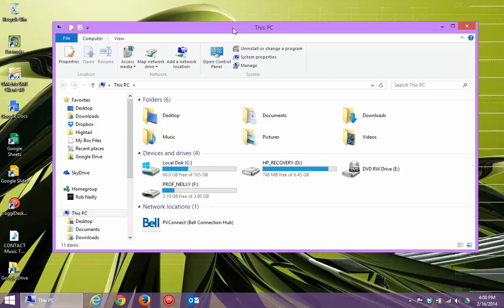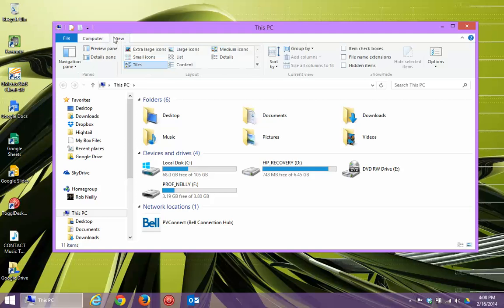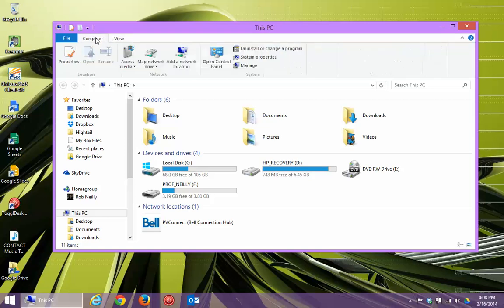You can sort of get an idea of it just by looking at the interface in the window here. One is, you can examine all the major drives, folders, and files in your computer. So for instance, looking at this window, you can see a menu up here. It lets me switch between different tabs on the ribbon.